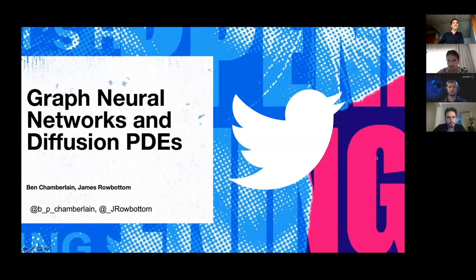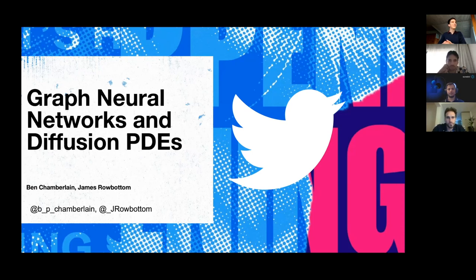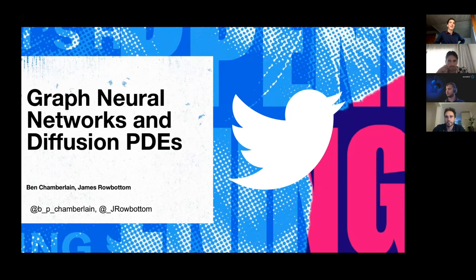Today we have James and Ben from Twitter Research. We'll be covering two papers — the main paper is GRAND: Graph Neural Diffusion, and we'll also be touching a lot on the follow-up paper. Go ahead, Ben.